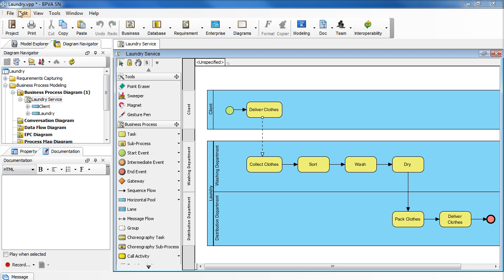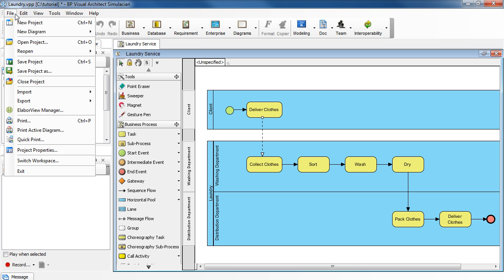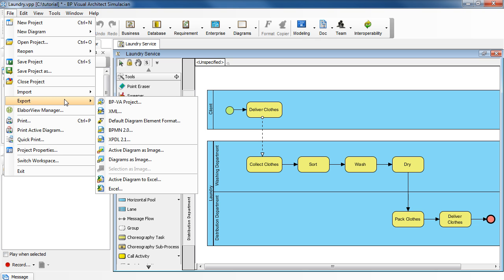This tutorial will show you how to export a diagram to a PDF file. Go to the File menu. Select Export. Select Diagrams as Image.